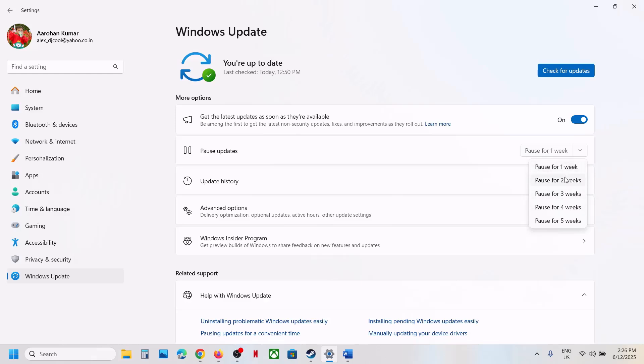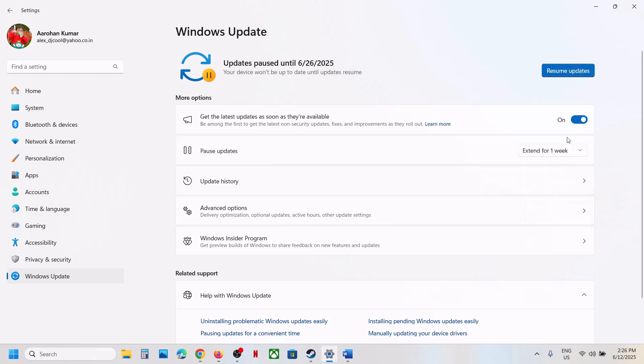So you can select the Pause option. And in future, whenever you want to install future updates, you can always click on Resume Updates. So in future, you can install future updates when you resume updates.